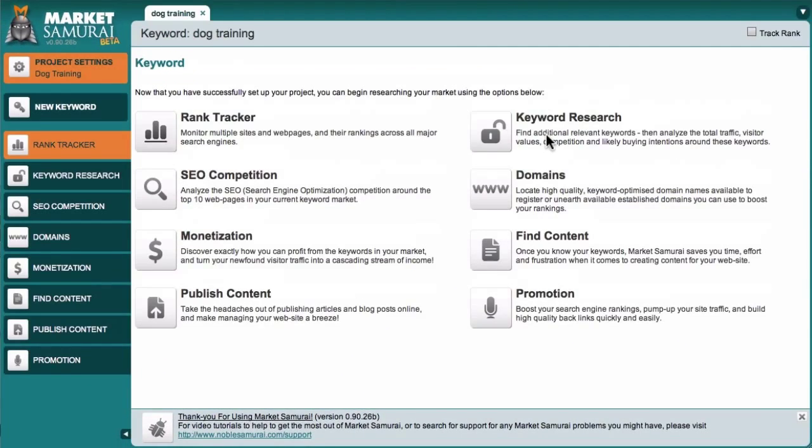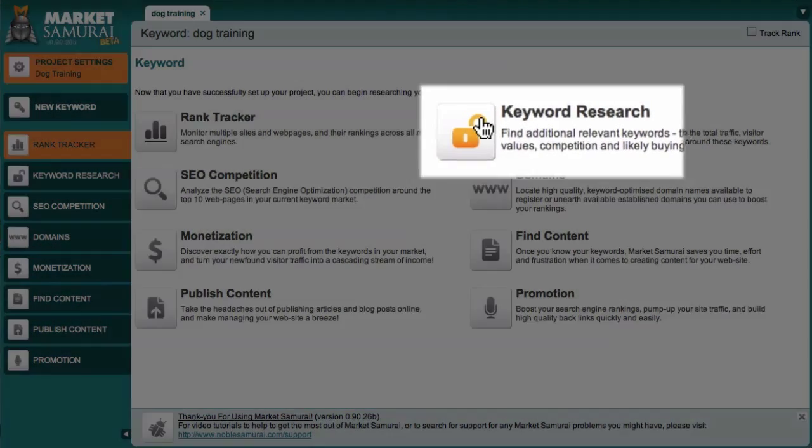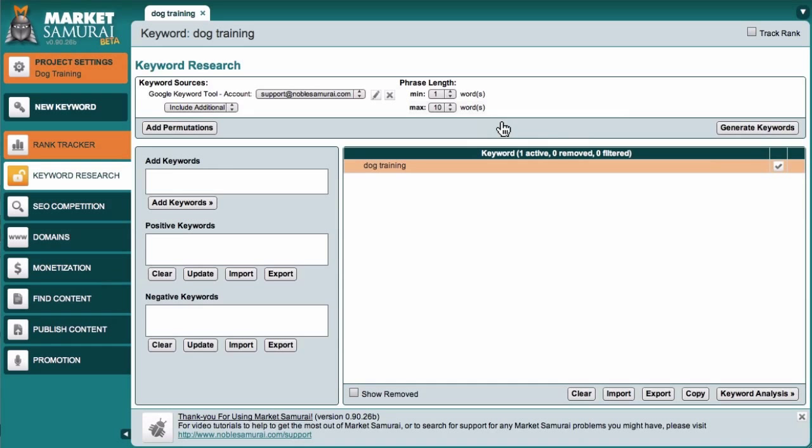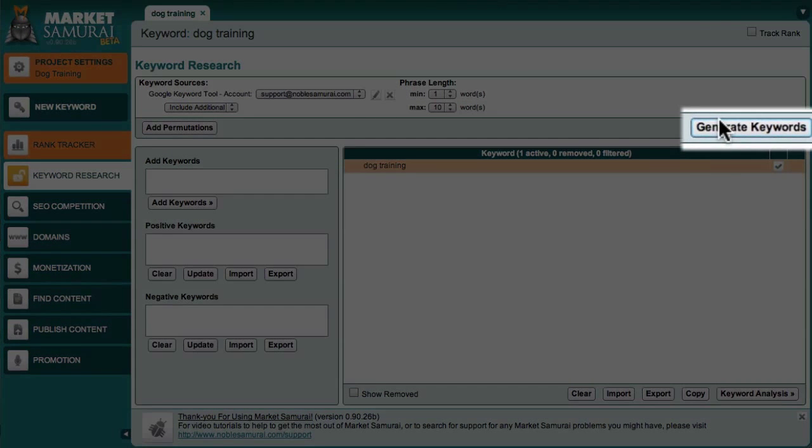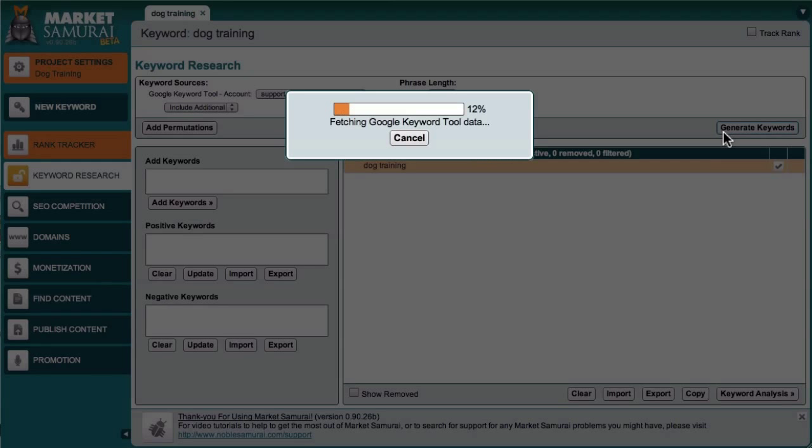Now, because I want to generate a list of keywords relating to my niche, I'll select the keyword research module. And to generate my initial list of keywords, all I have to do is come over here and click the generate keywords button. Market Samurai then generates a list of keywords relating to my seed keyword, dog training. Going back to our prospecting analogy, this is the equivalent of scooping up a pan containing rocks, dirt, sand and hopefully some gold nugget keywords.